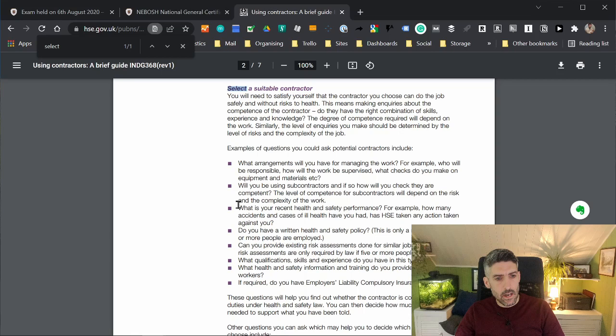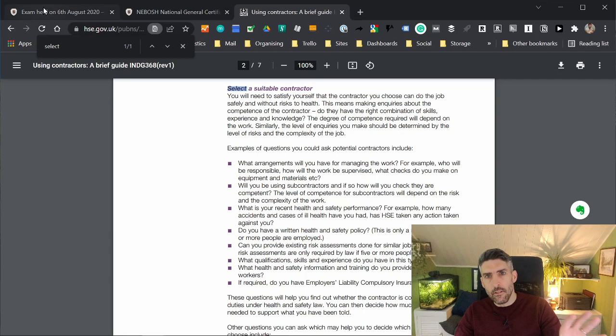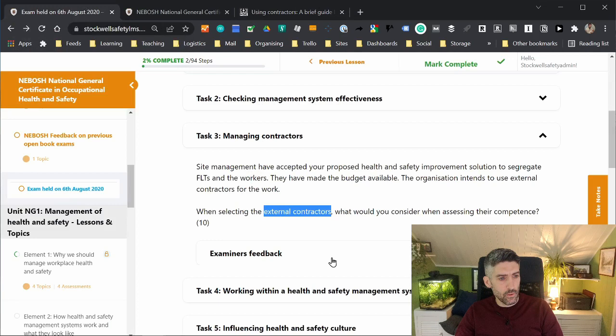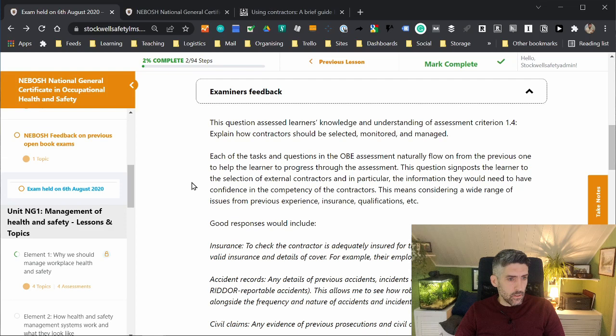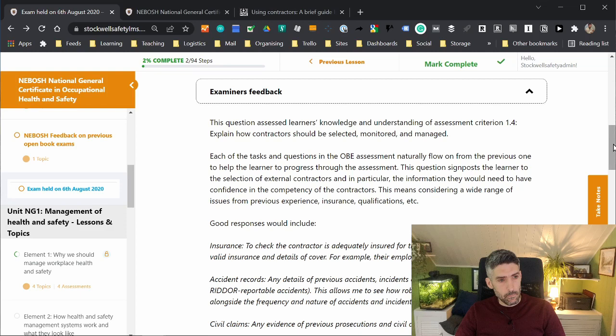What I want to do is just demonstrate how relevant that information is by looking at the examiner's feedback that was provided. Each of the tasks and questions in the open book assessment naturally flow on from the previous one to help the learners to progress through the assessment. This question signposts the learner to the selection of external contractors, and in particular the information they would need to have confidence in the competency of the contractors. This means considering a wide range of issues from previous experience, insurance, qualifications, et cetera. And then a couple of examples of good responses.